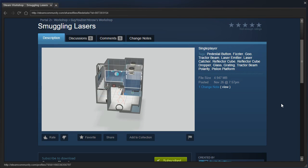Hey guys, I'm LB, and let's check out Smuggling Lasers by Guy I Don't Know. I think this one was posted to Reddit, and that's how I found it.